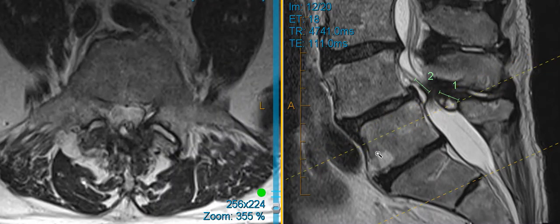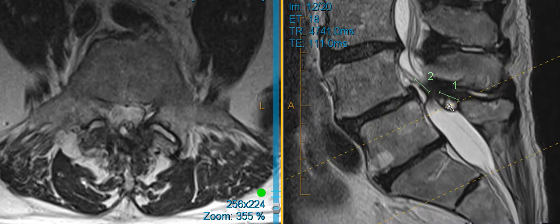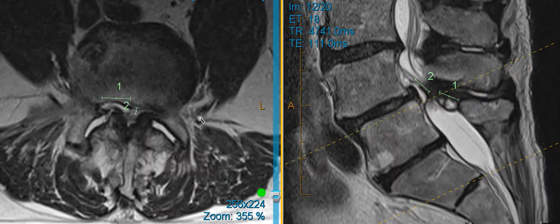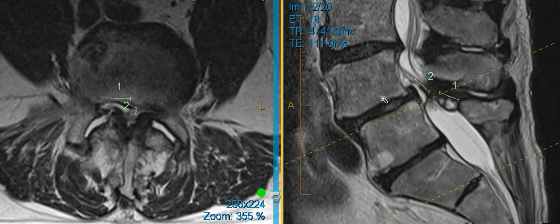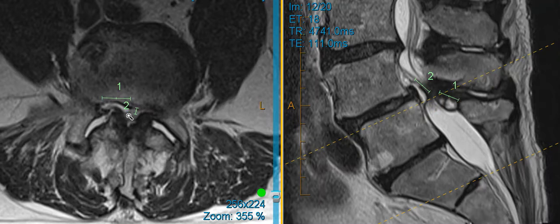Here's that midline synovial cyst that correlates to this region right here. All of those things together as well as degeneration collapse of this disc and the slip are contributing to some pretty significant stenosis.